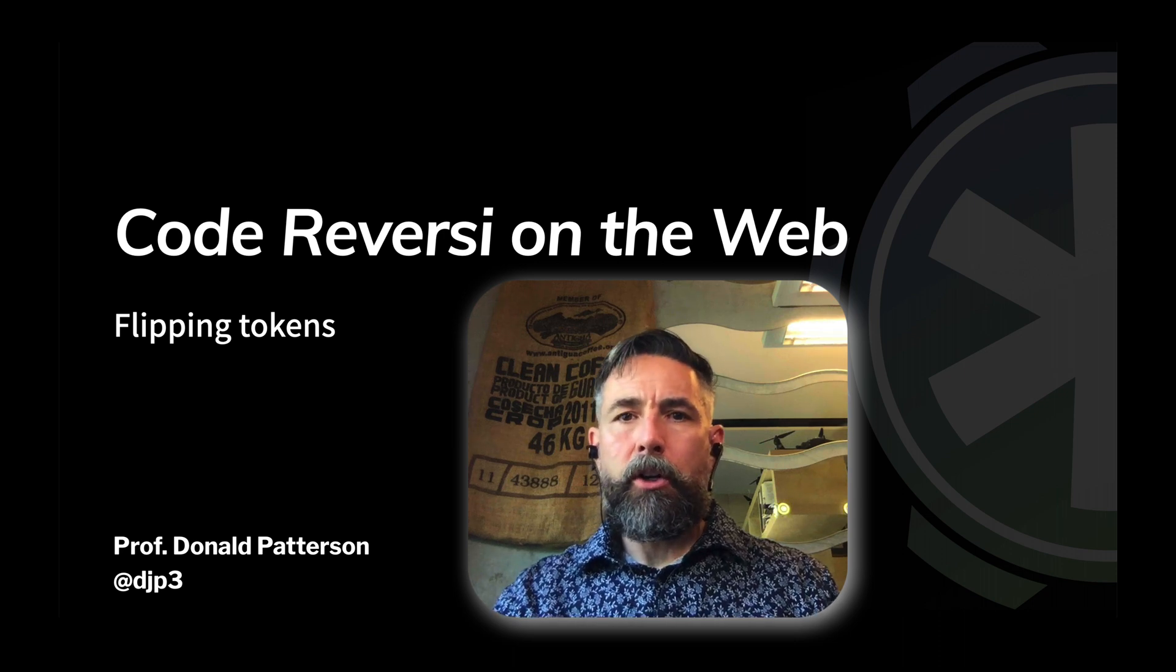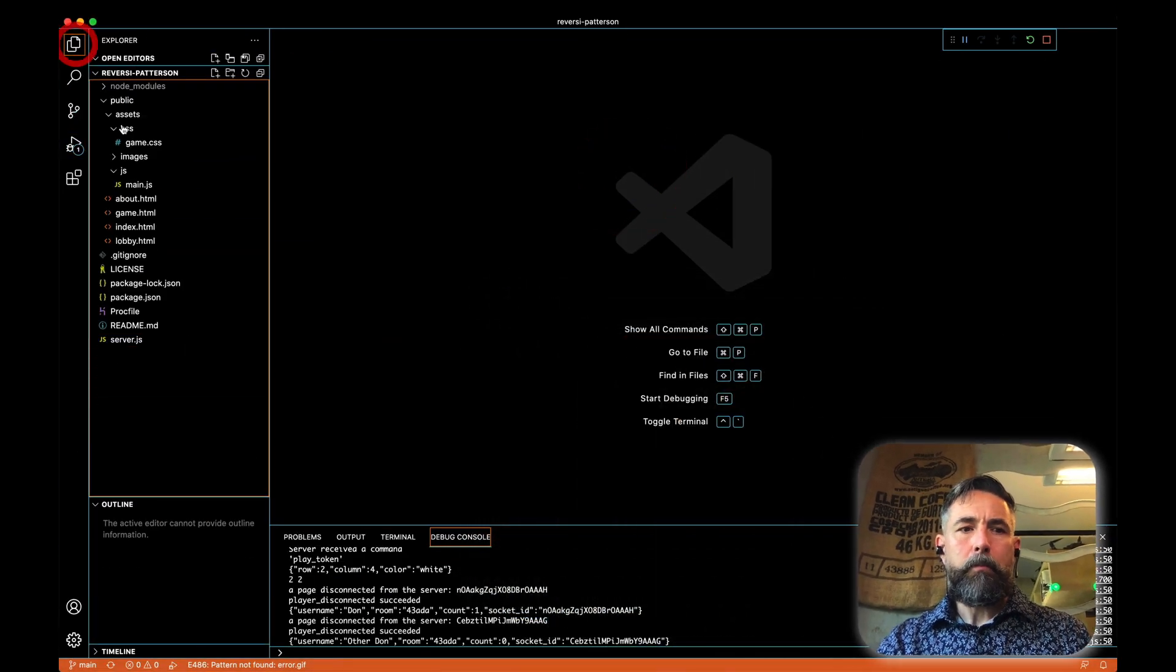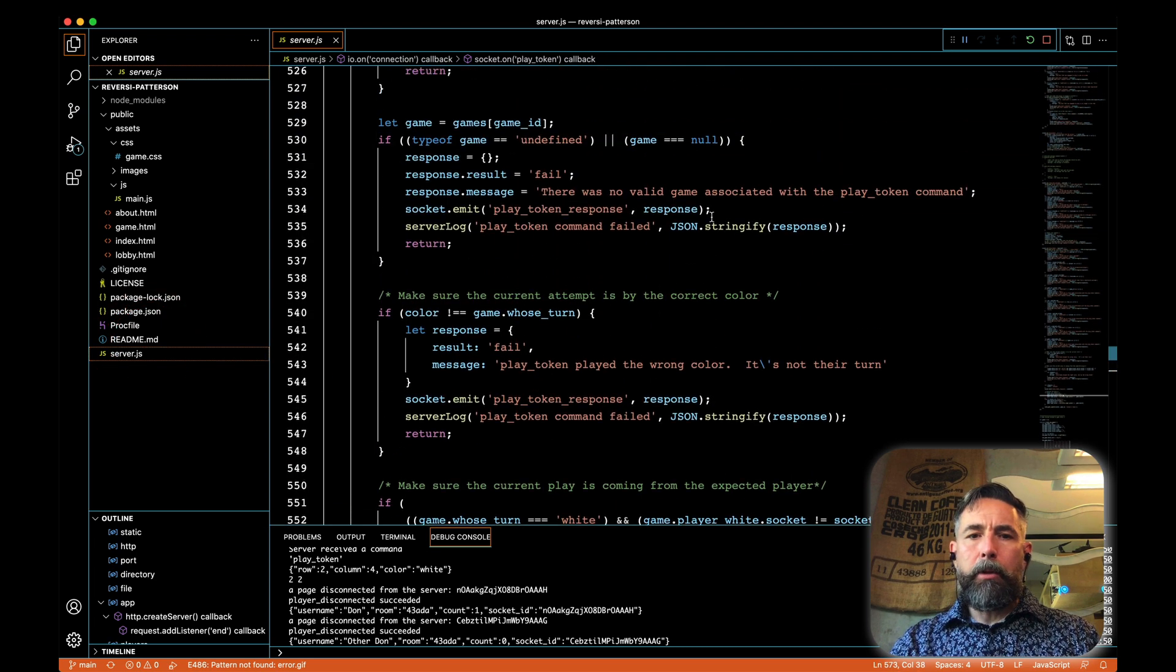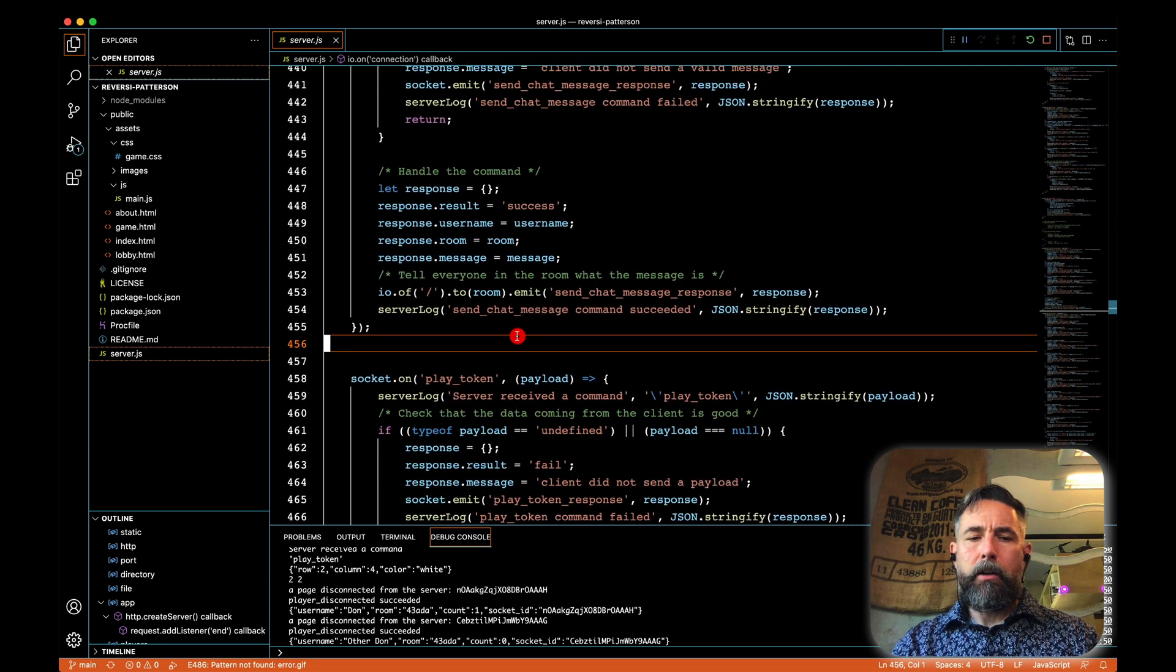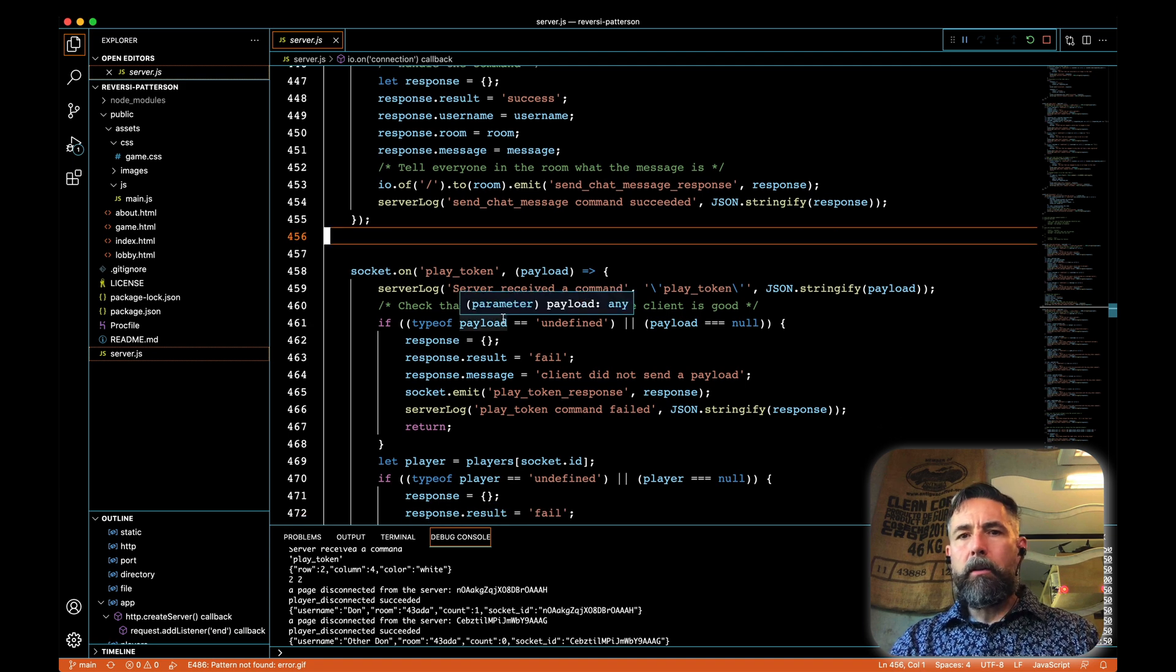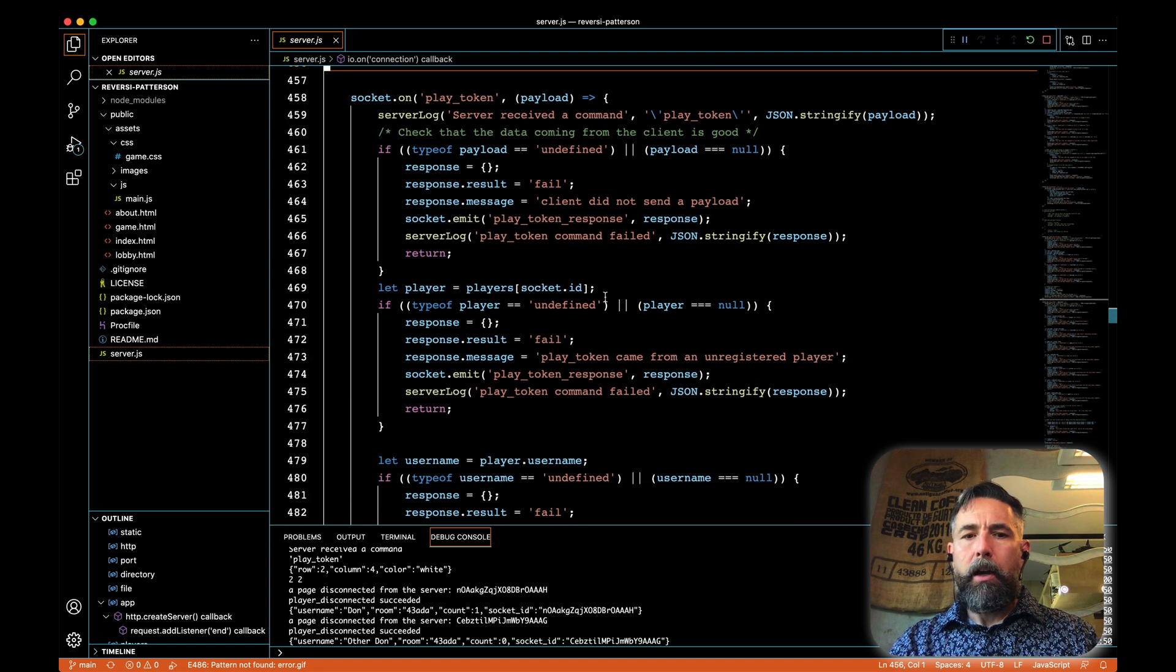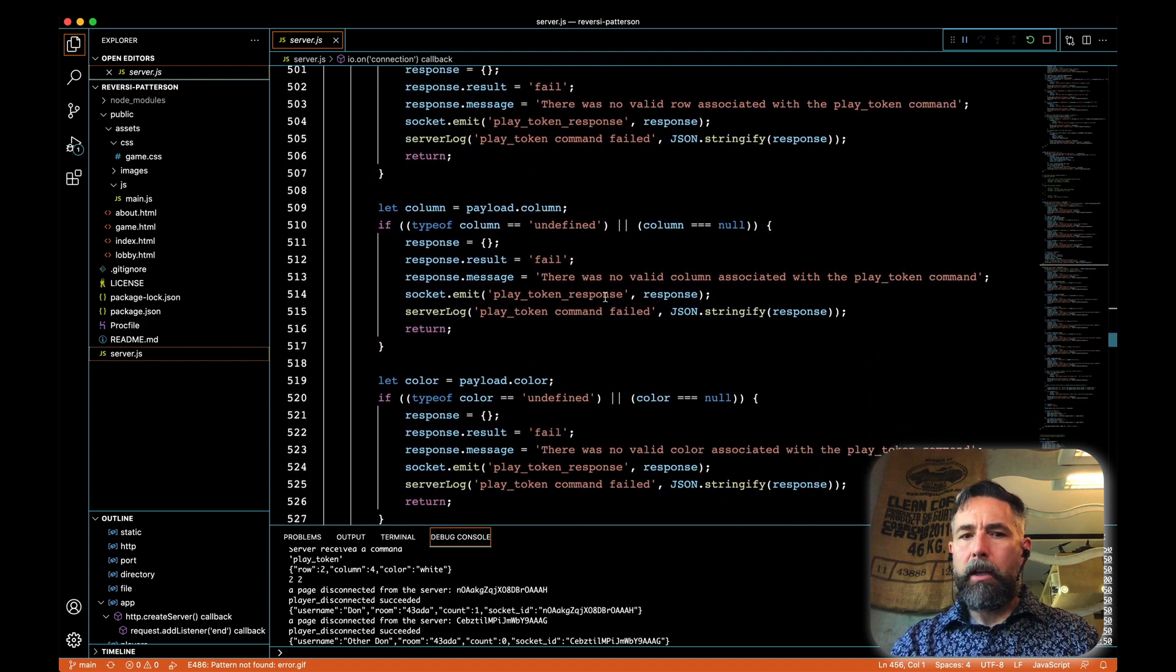Let's take a look at that. We're going to go to Visual Studio Code and open up server.js. Now the place where we're going to look is we're going to look in PlayToken. So here is PlayToken in my code. This is where we get our message from our client that someone has clicked on a location and they're sending a message to want to place a token on the board.